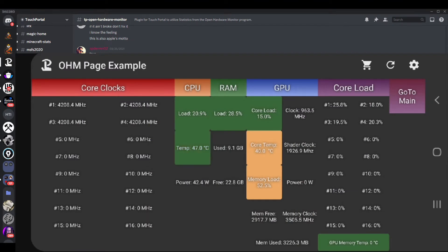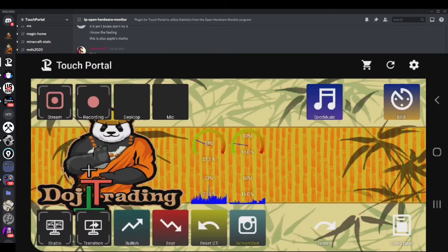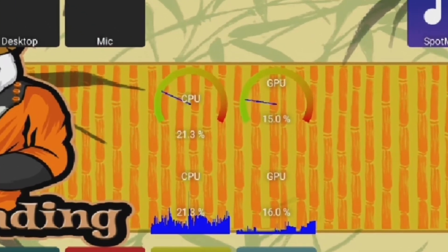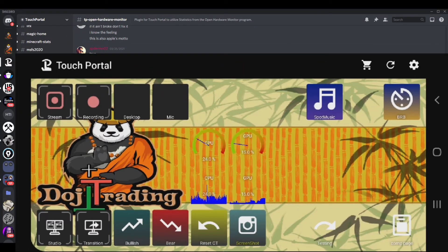Hey guys, Joe here with Doji Trading. Today we're going to look at setting up the Open Hardware Monitor so you can get your specs sent right over to Touch Portal. This will be the end result right here, where you'll be able to see everything you've got going on — a nice feature. This probably looks a lot better behind a black background, but just wanted to make sure the CPU and GPU bar graph gauges were operating. Let's go ahead and take a look at how we can get that set up.